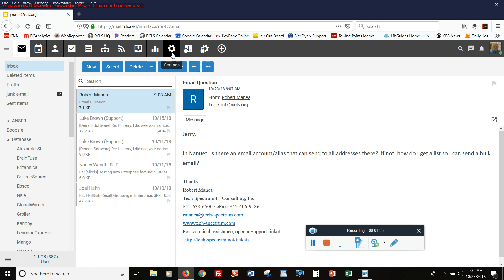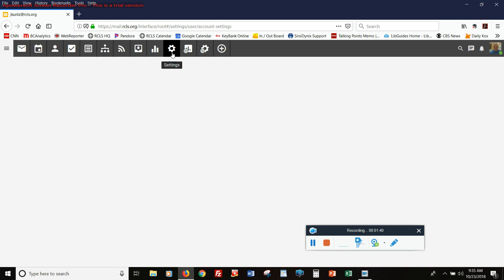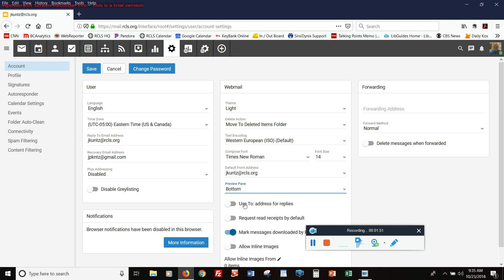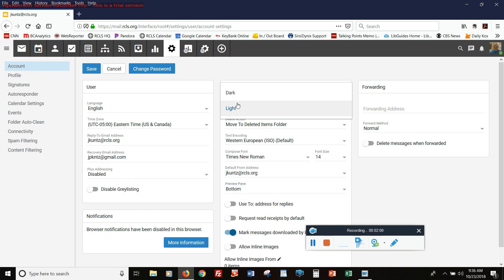If we go up to settings, there are a couple things I can change about this display. First of all, I can change that preview panel so that instead of showing on the right-hand side of the screen, it shows on the bottom. And I can also change the theme of SmarterMail from light to dark.